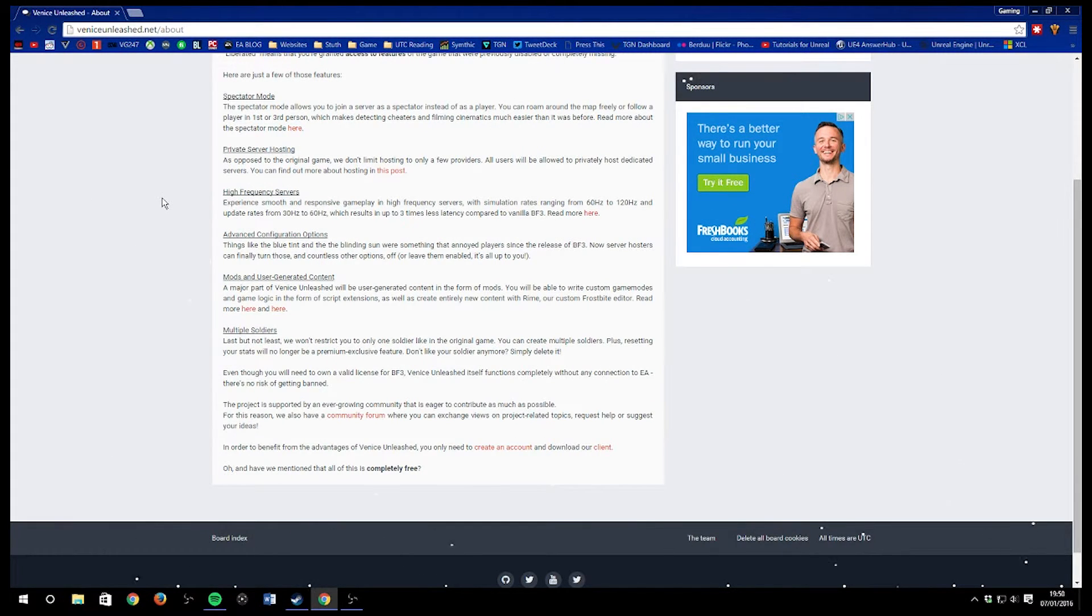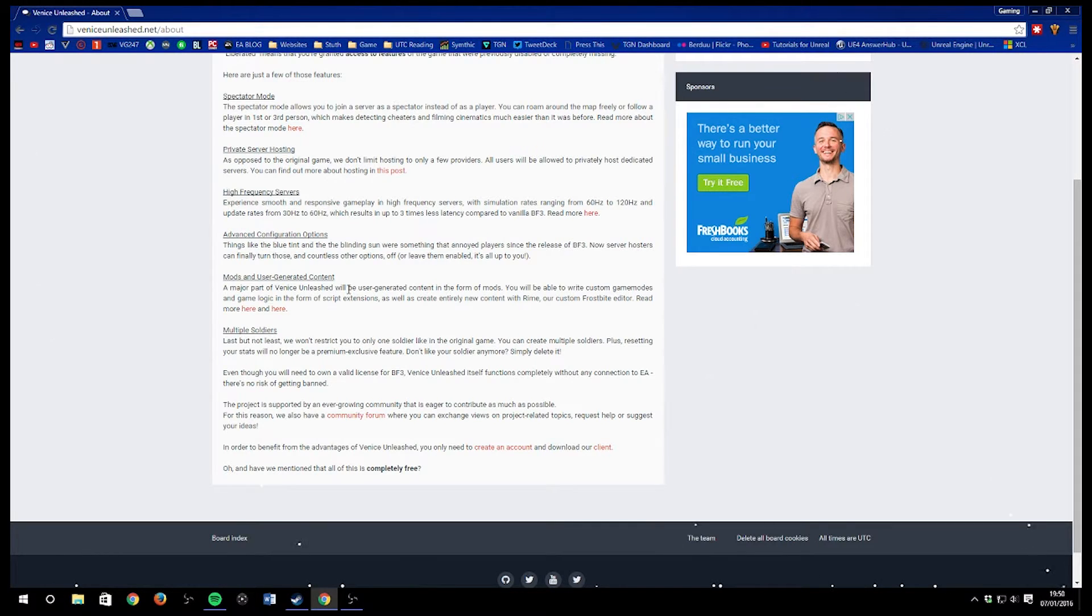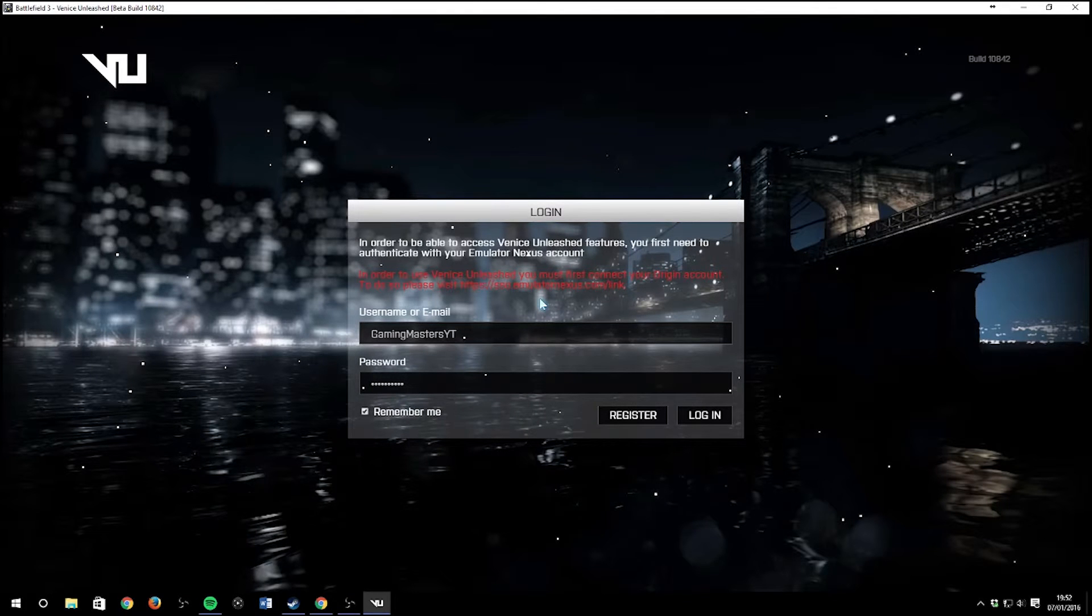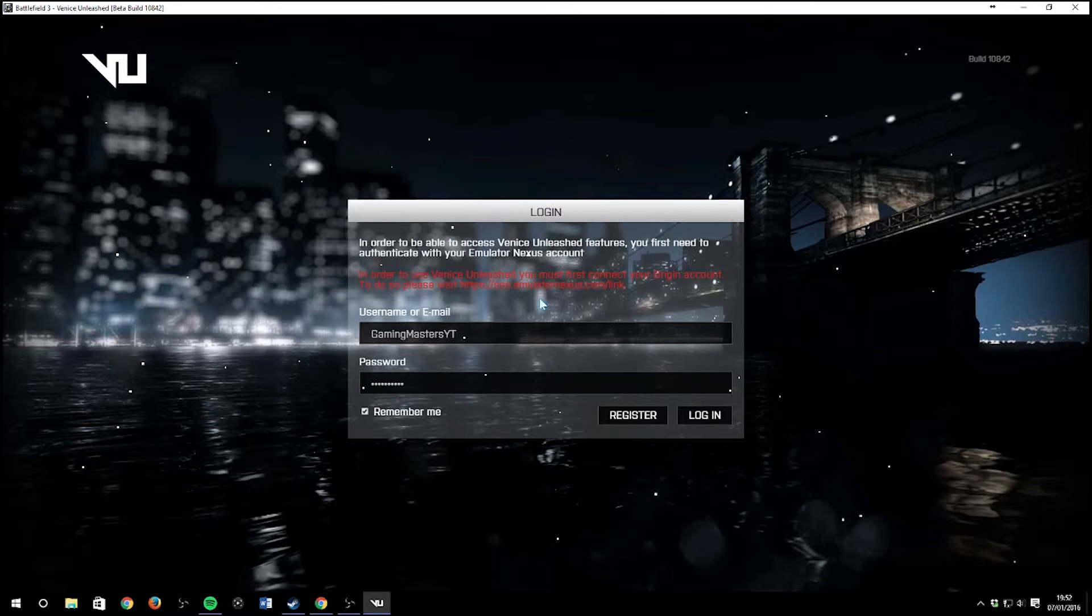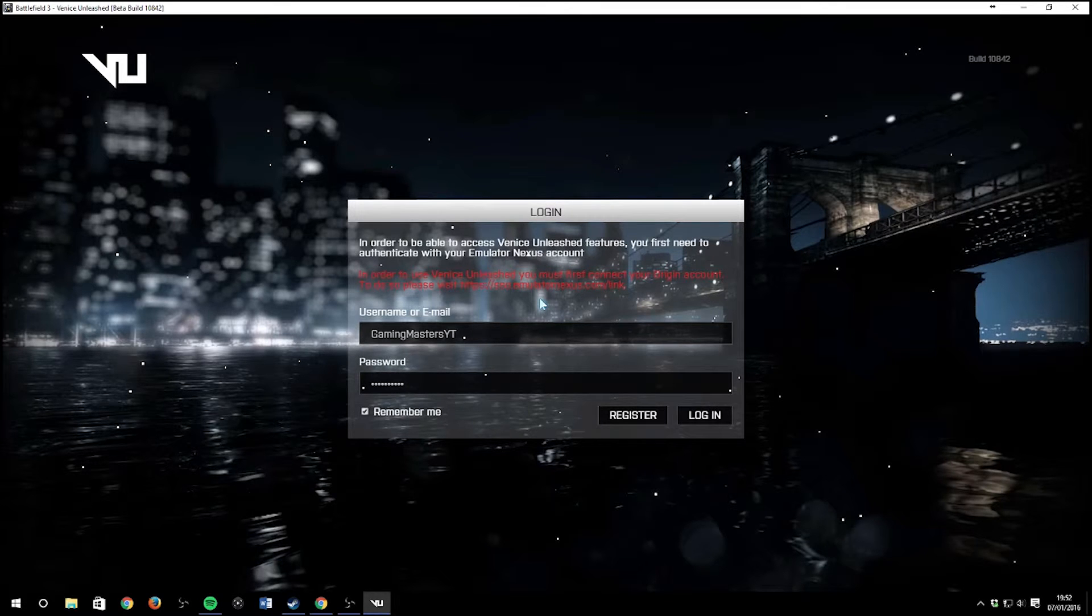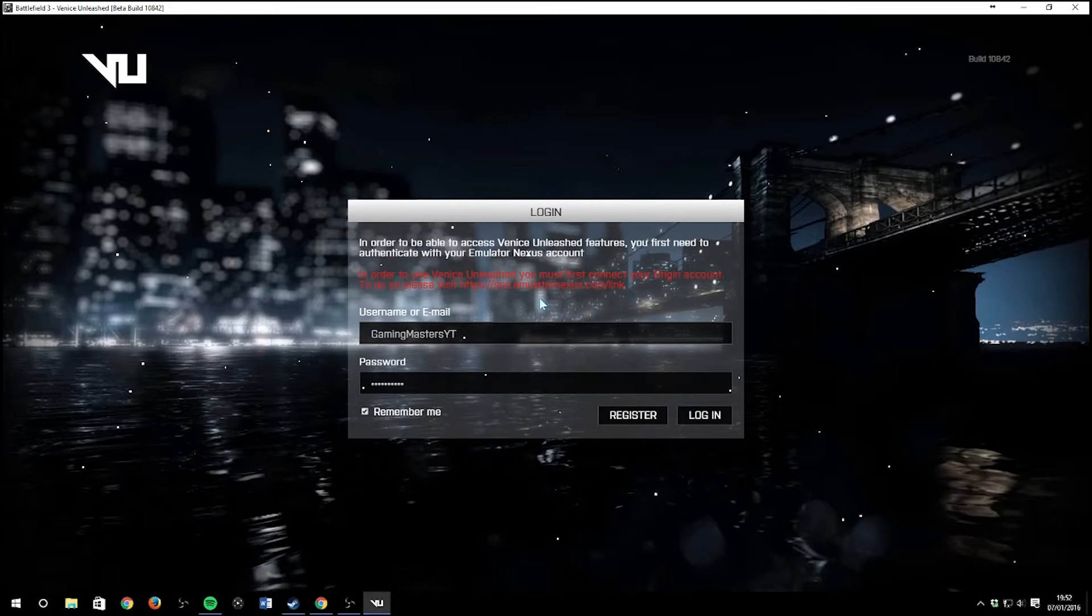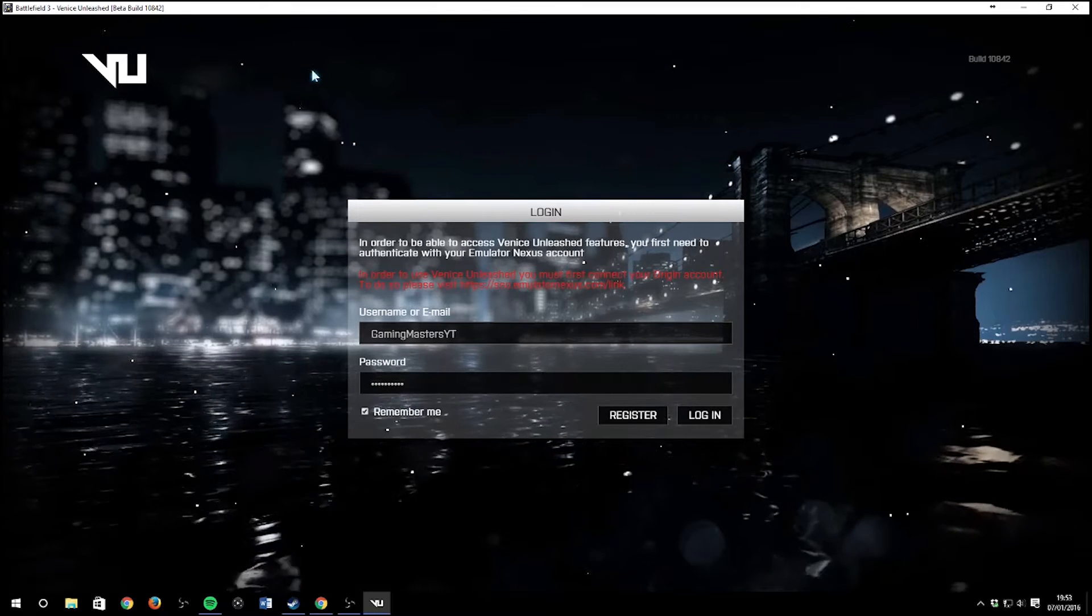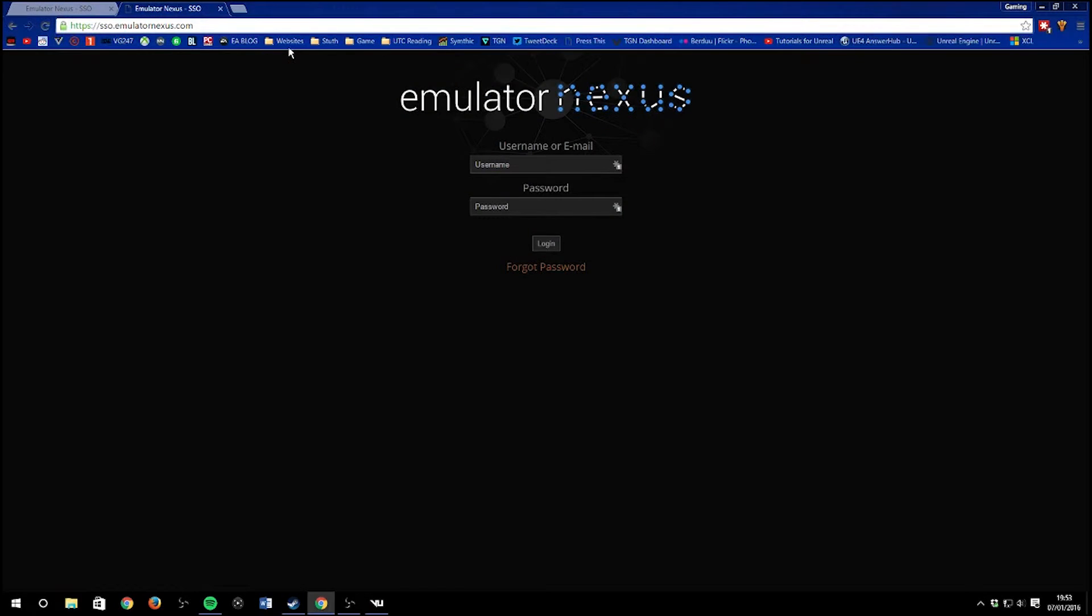It can sometimes be falsely picked up by antivirus programs. The reasoning behind that is because it's third-party software, so it's not got any official licenses behind it. However, it is perfectly fine. I know loads of people in the Battlefield community who play it. I wouldn't install anything that could possibly affect my PC and wouldn't share anything that could affect your PC on this channel.